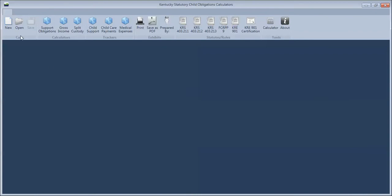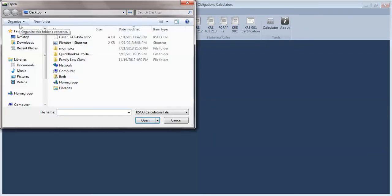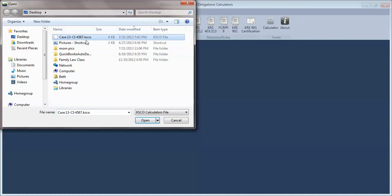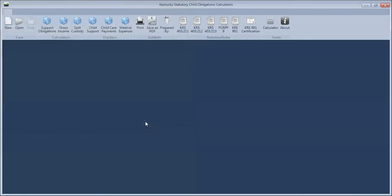Okay, I'll come over here to open, click on the case that I'm working on, and nothing automatically pops up.